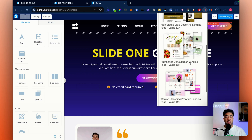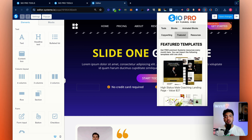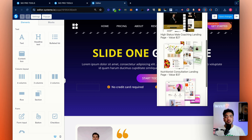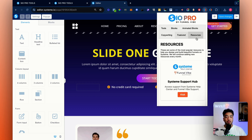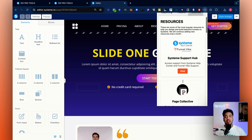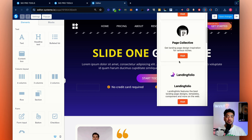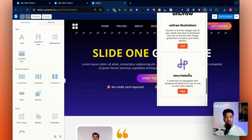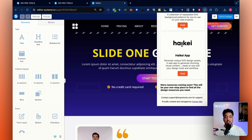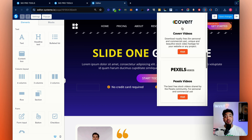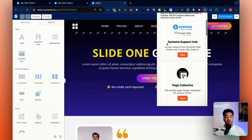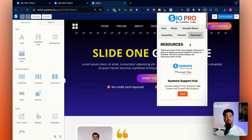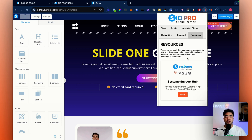The feature section will have a different featured template or resource every month — these are normally premium, but if you're part of this subscription you'll get them for free. The resources section has a bunch of resources I like to use to find inspiration for designs, free stock videos, free stock images, illustrations, etc. — just click on them and it takes you straight to the website. You can also get support here through a help center, just in case you get lost.